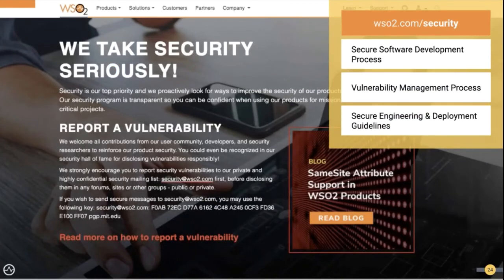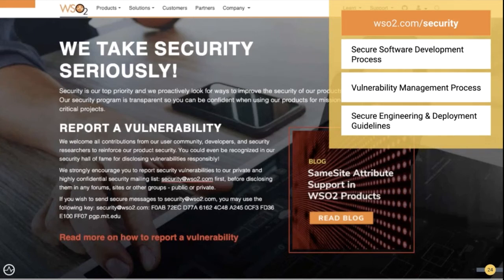We take security seriously. Our wso2.com/security public page is the hub for everything public about what we do in the security space. You can visit it and find links to our secure software development process, vulnerability management process, secure engineering guidelines, and deployment guidelines. Whenever we do research, we publish it here as well. One example is a blog post on same-site attribute support in WSO2 products — this is another instance where we've been proactive. Same-site is an enforcement being done by Chrome and other browsers, and without letting customer deployments be disrupted, we proactively researched and patched all our products to adhere to this enforcement.